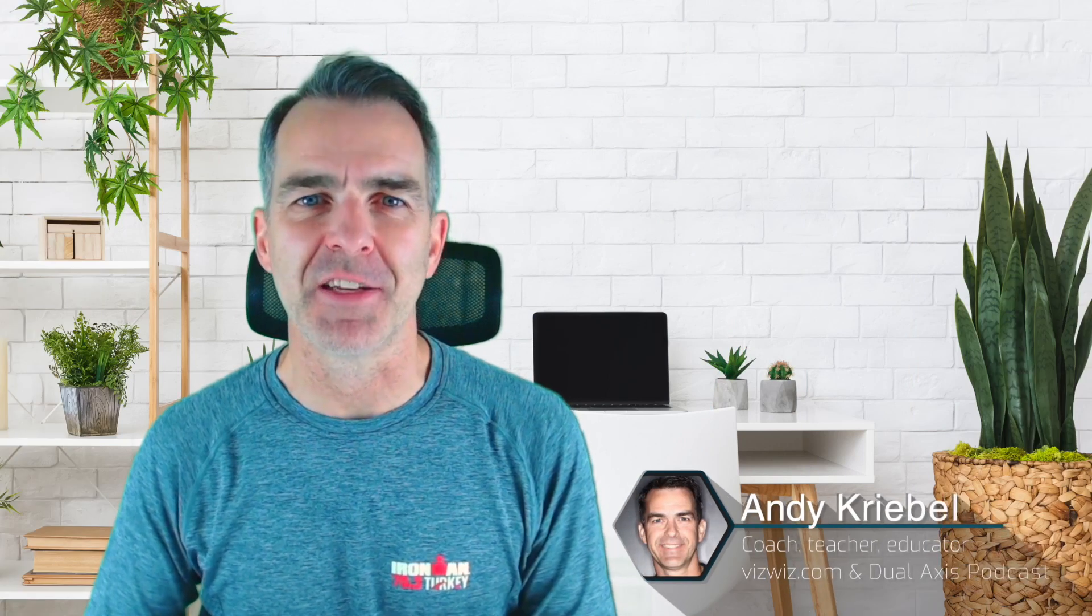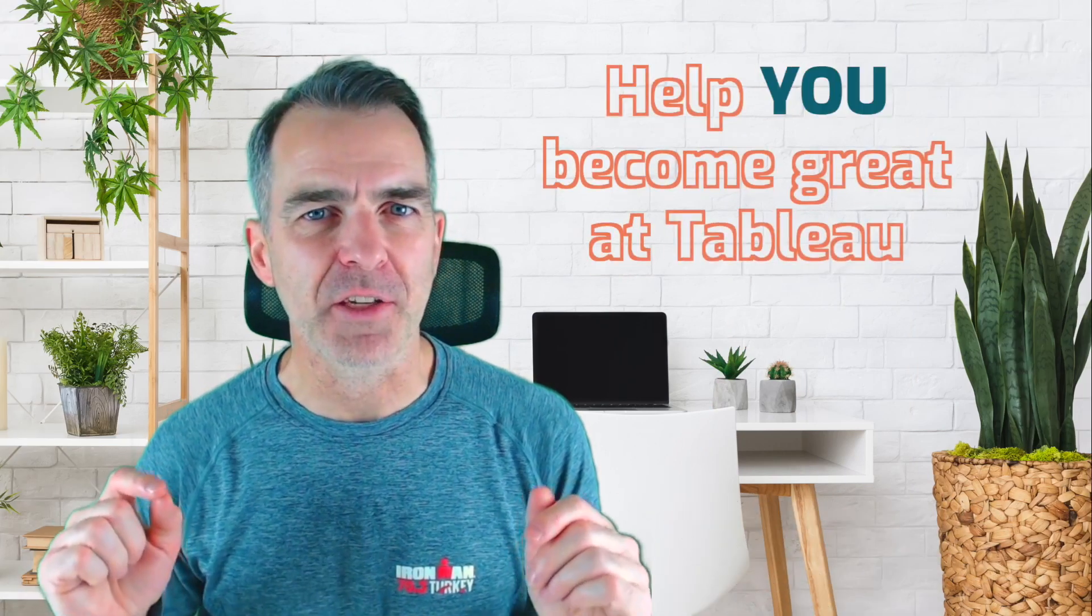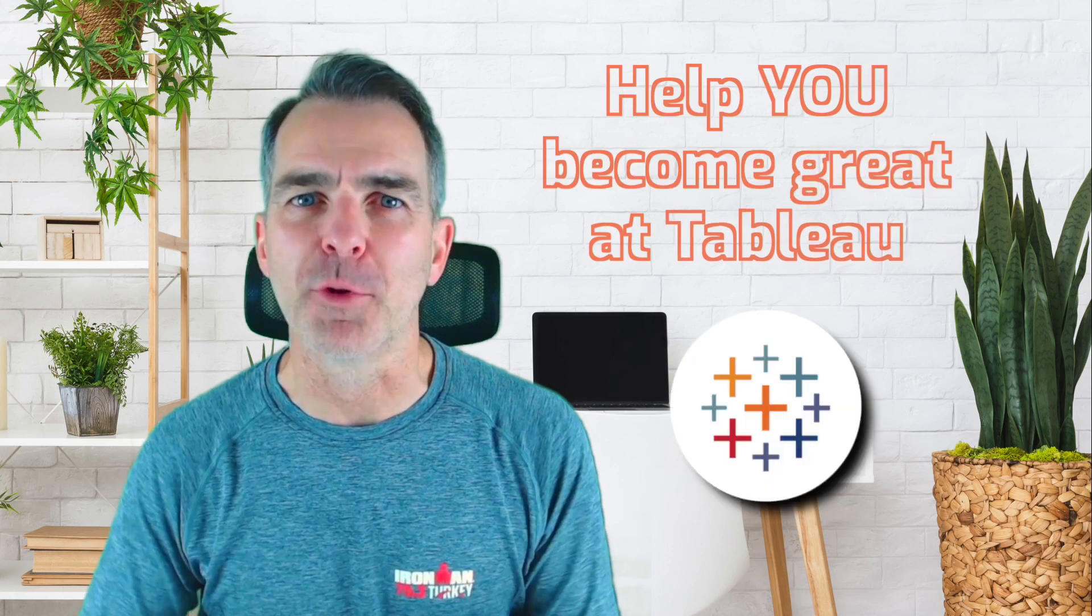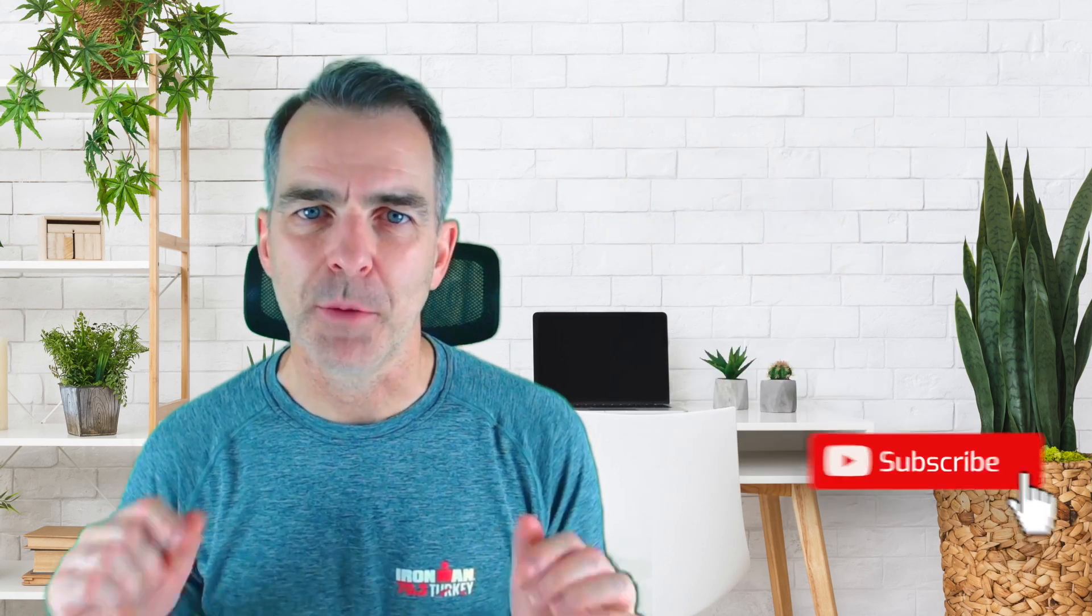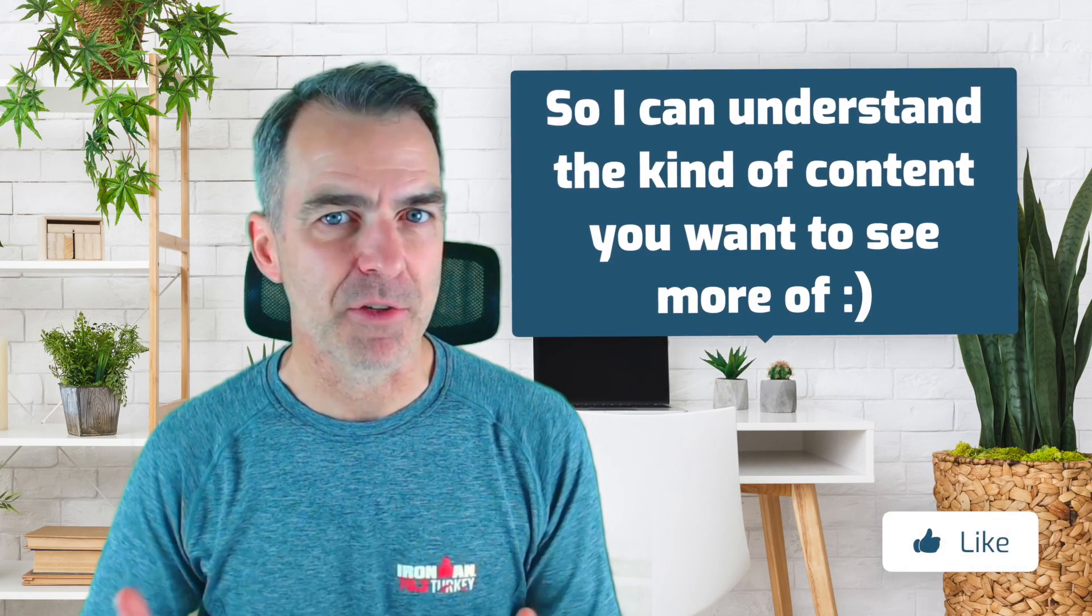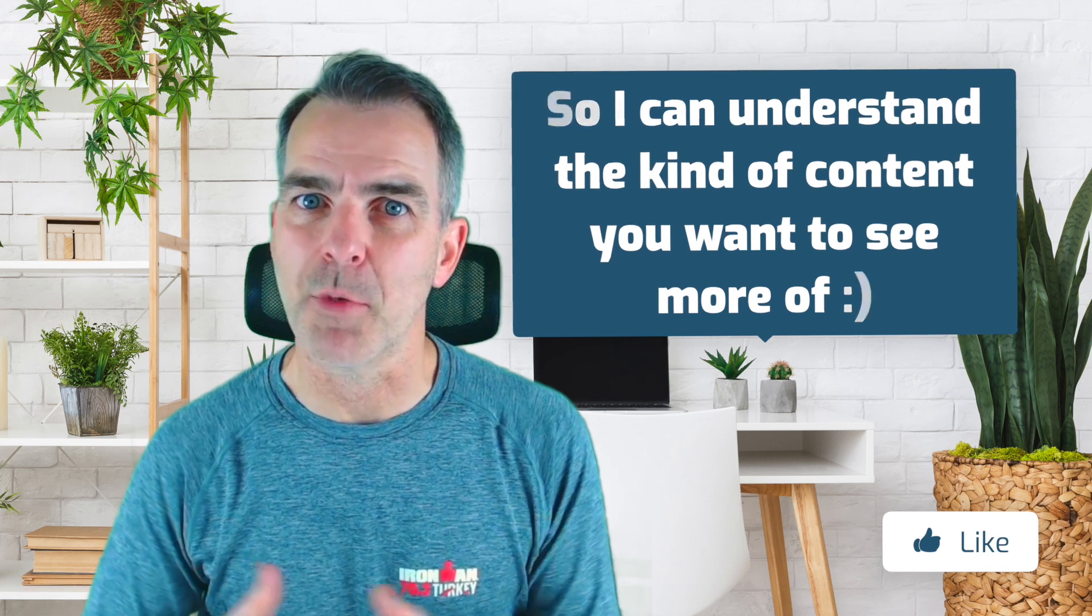If you're new here, my name's Andy. I'm the global head coach of the Data School. I created this channel to help you become great at Tableau. I create lots of content every week, so be sure to subscribe and follow along. If you enjoy this video, please give it a like. It'll help me understand the kind of content that you want to see more of.